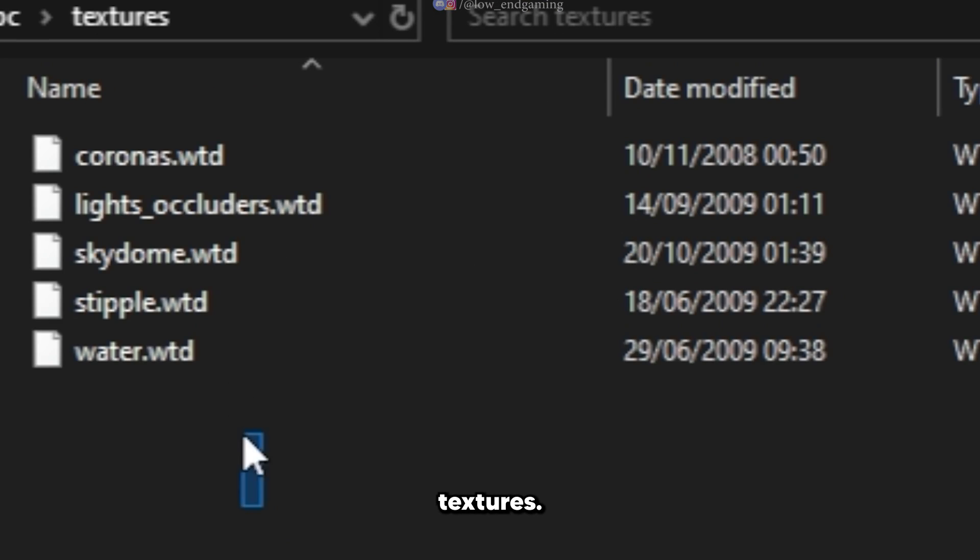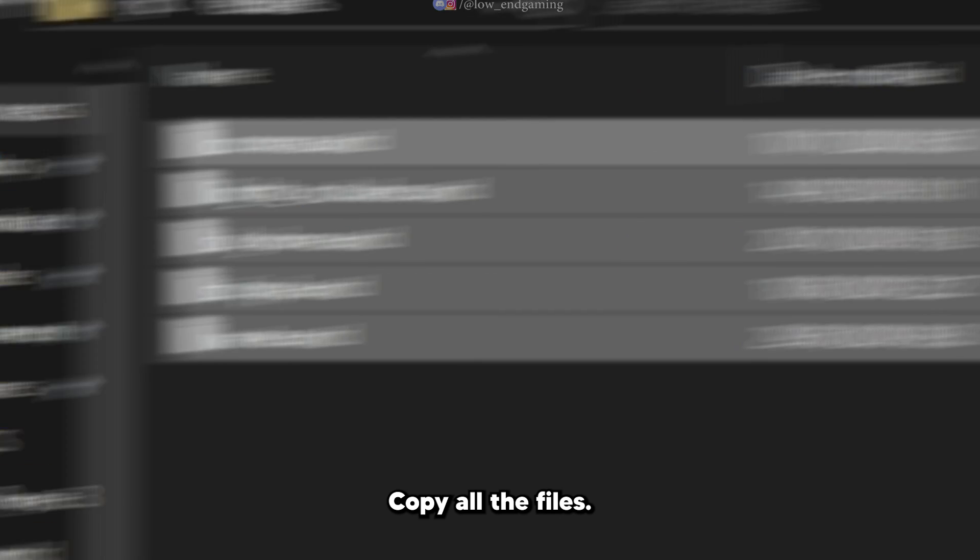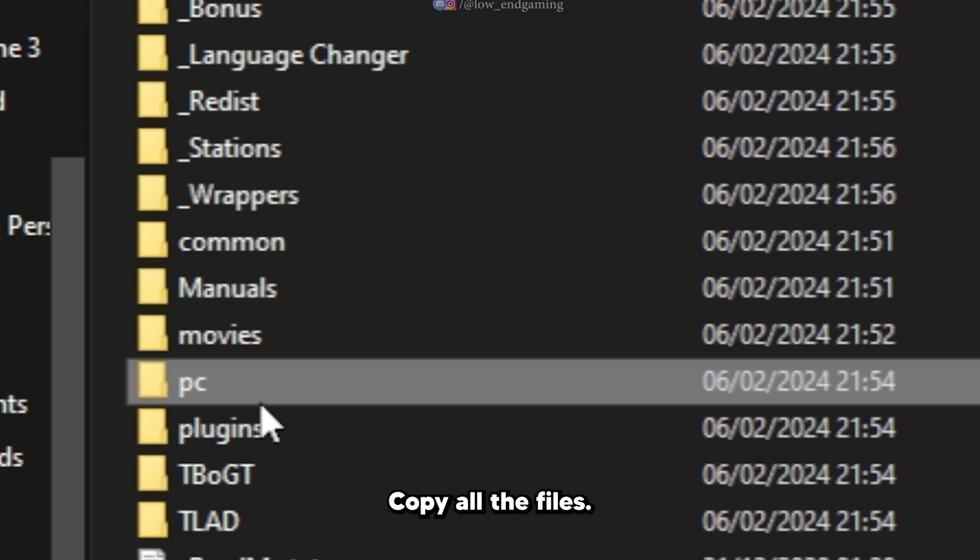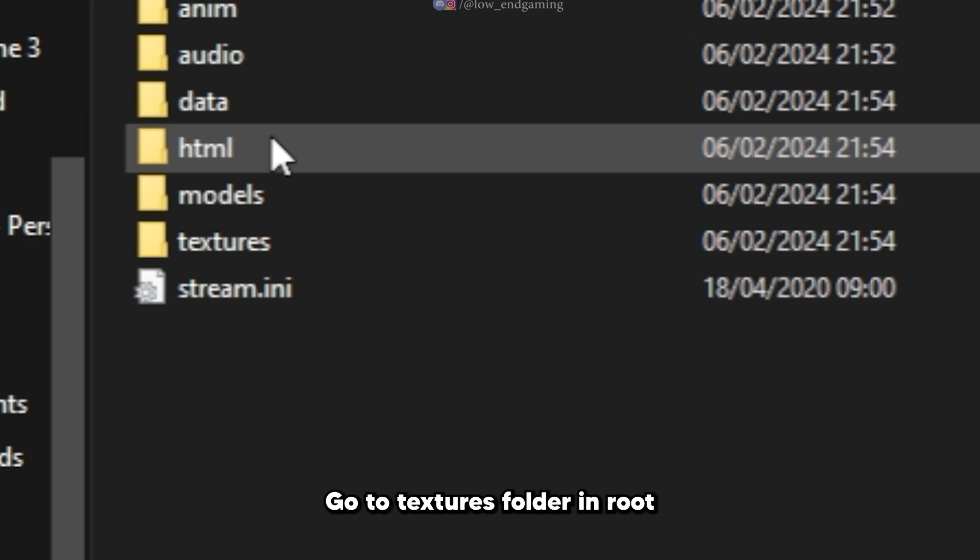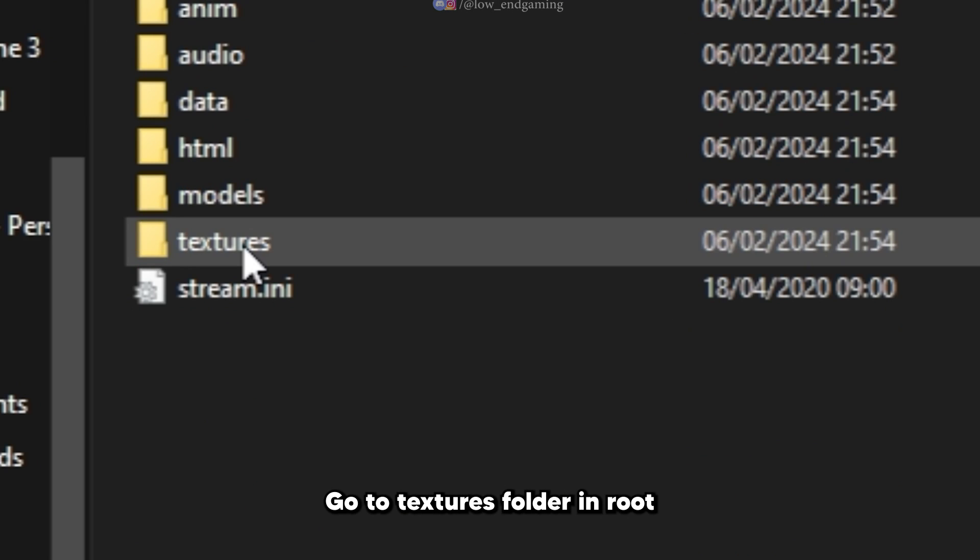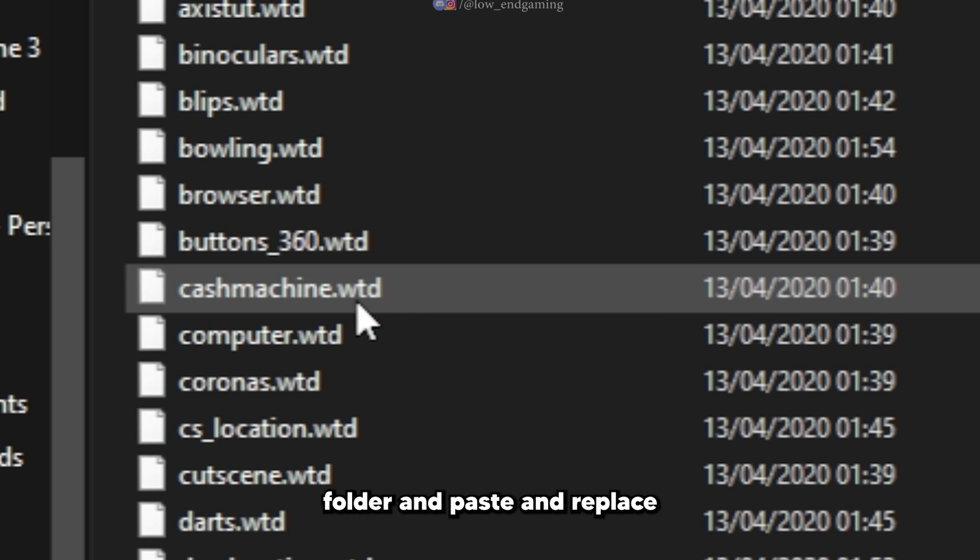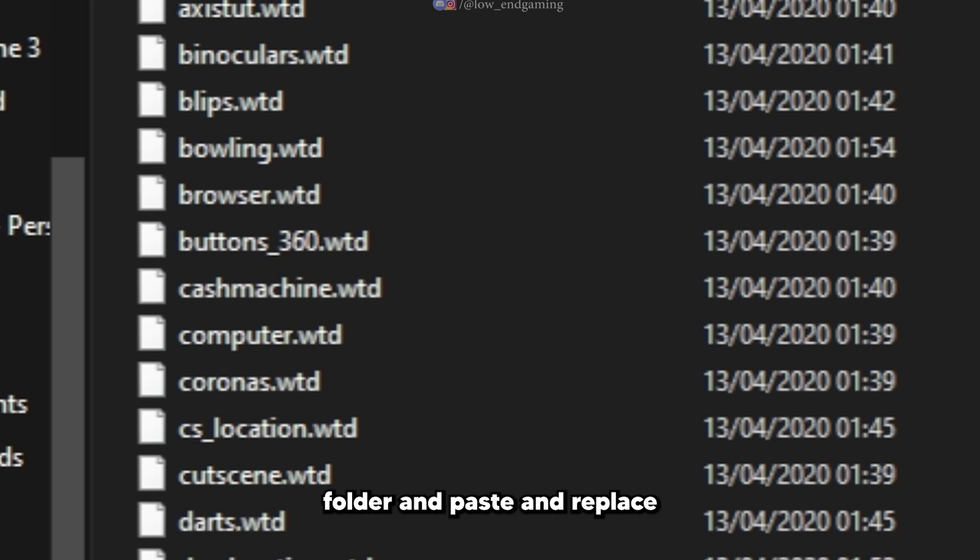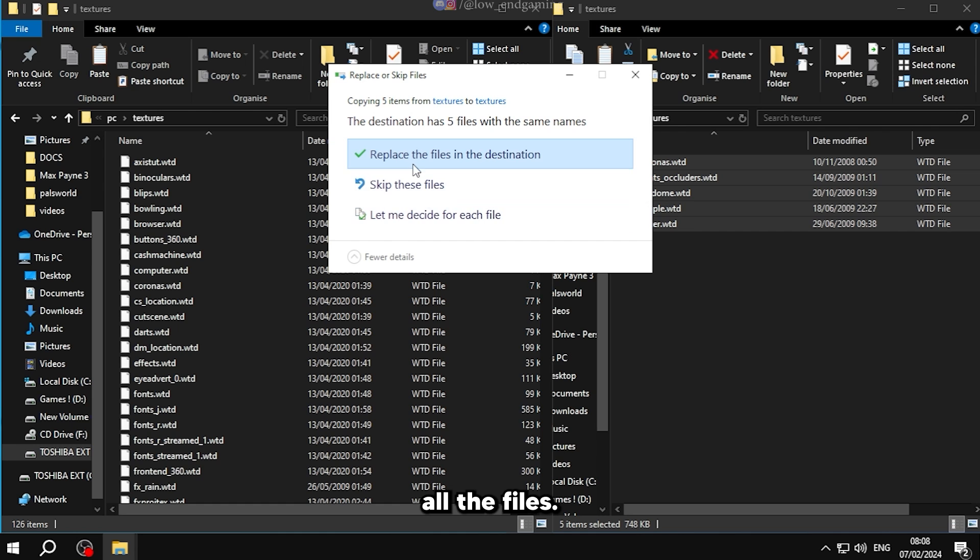Open textures. Copy all the files. Go to textures folder in root folder and paste and replace all the files.